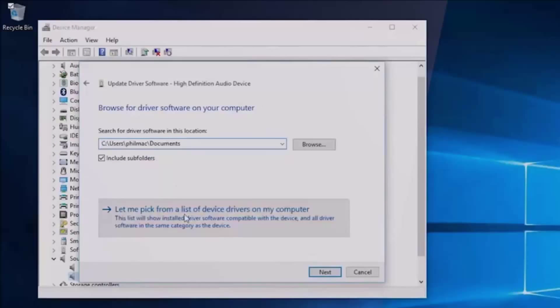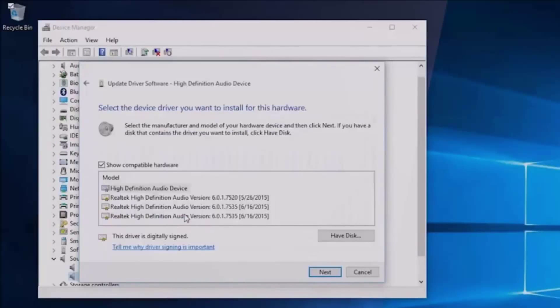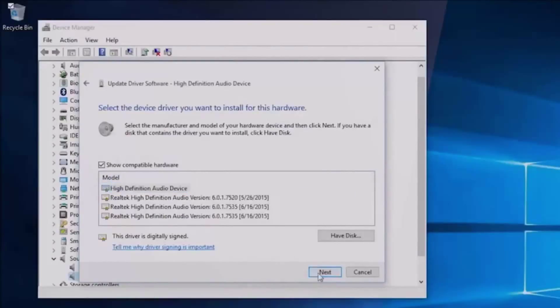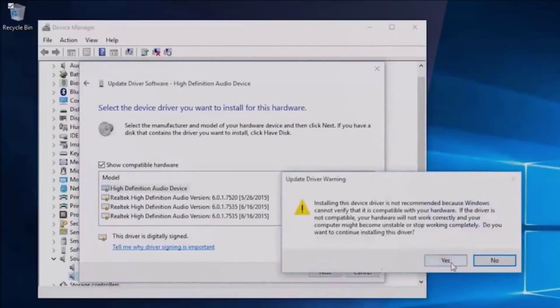Then select Let Me Pick from a list of device drivers on my computer, then select High Definition Audio Device, then Next, and then follow the rest of the instructions to install it.